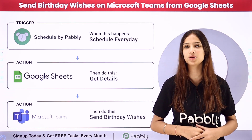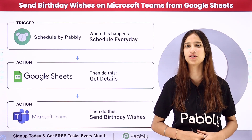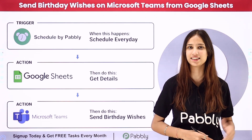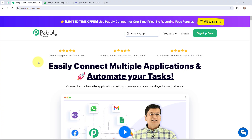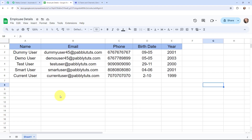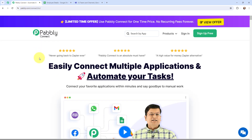If you want to learn more about this process, make sure to follow me through the screen. To automate this entire process I am going to use Pably Connect.